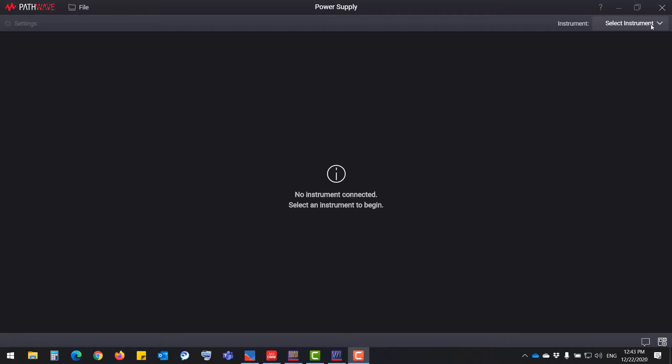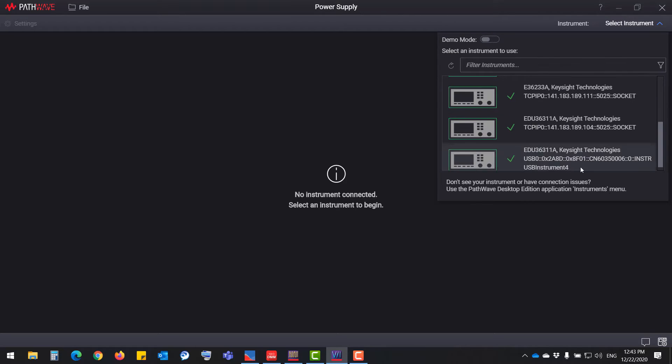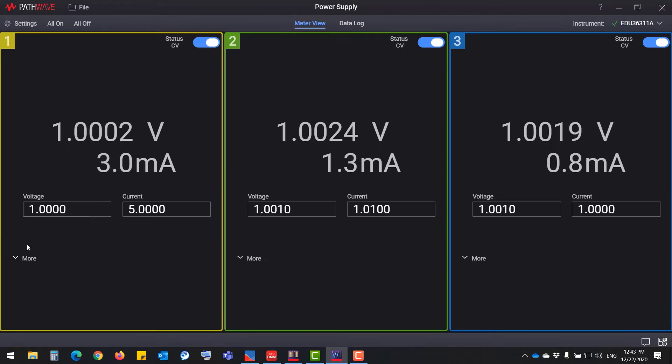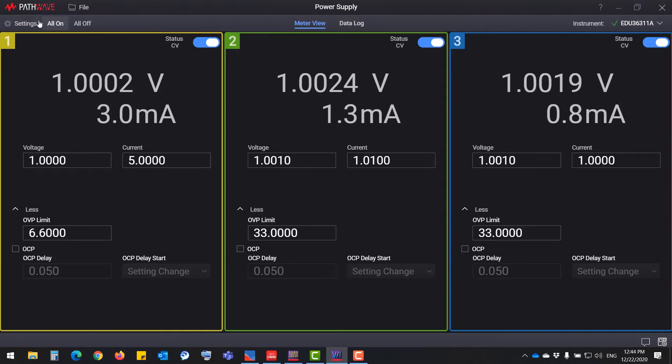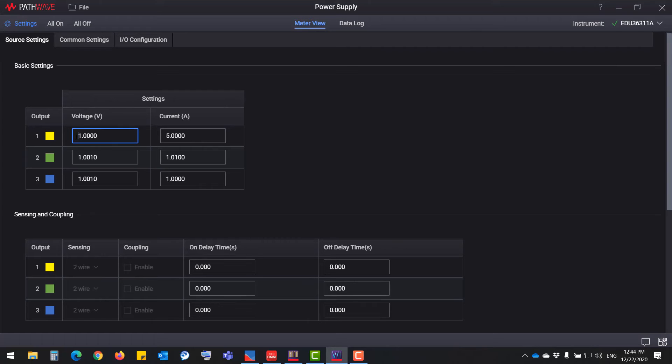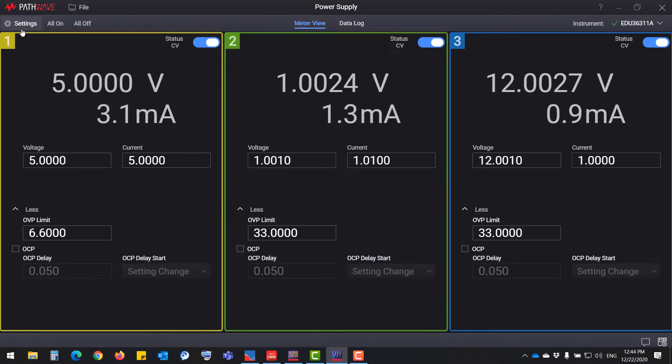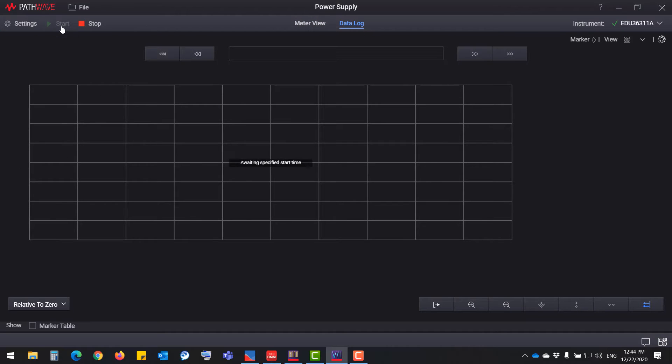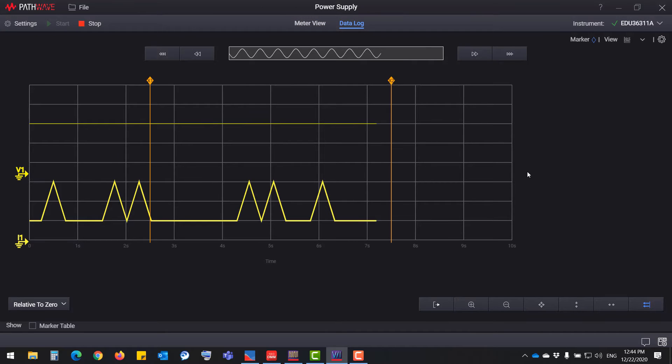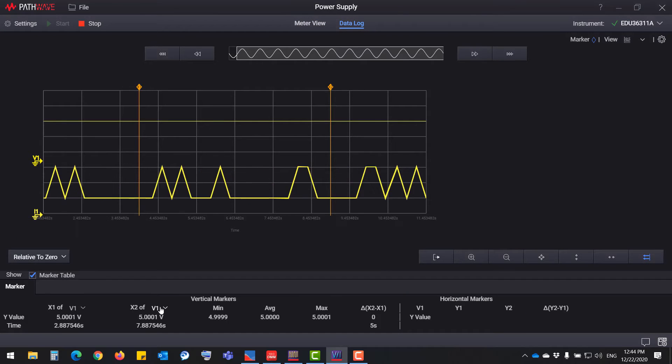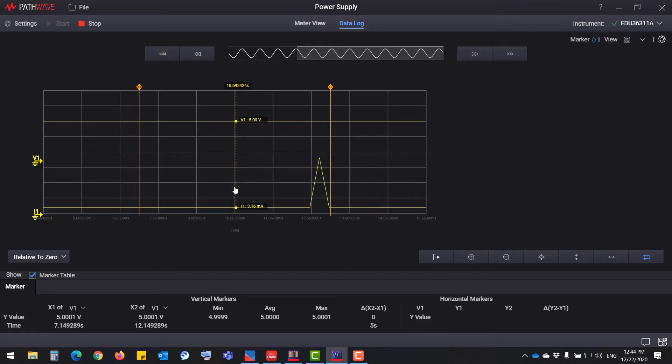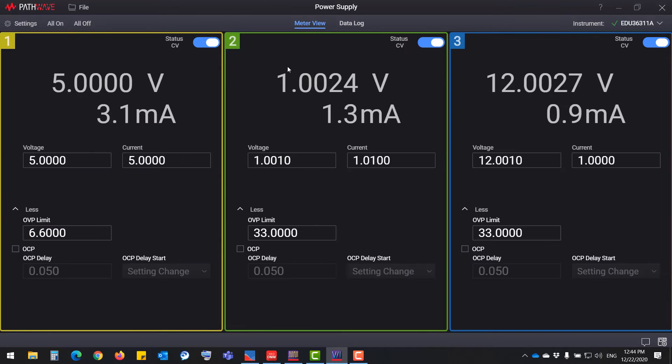Now I'm showing you connecting and controlling the power supply through the PathWave BenchWheel software. The triple output power supply features three independent outputs, clean and reliable power with various output protection. All outputs are color-coded for ease of operation.